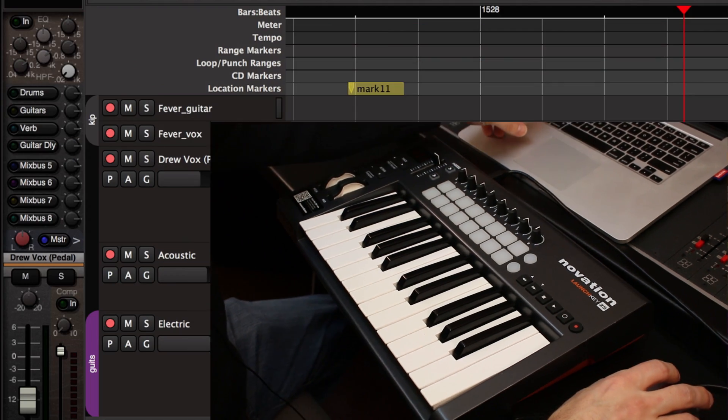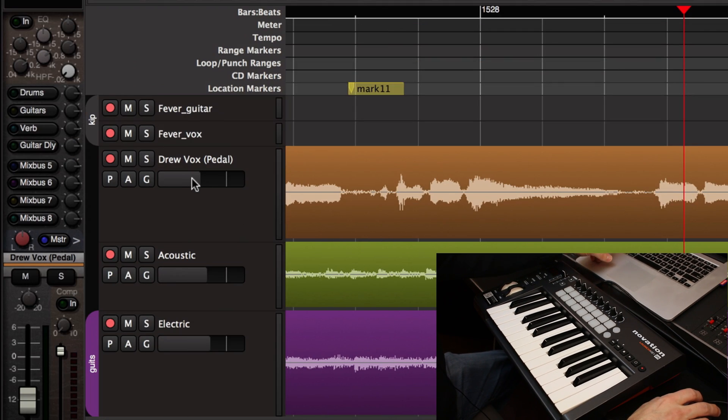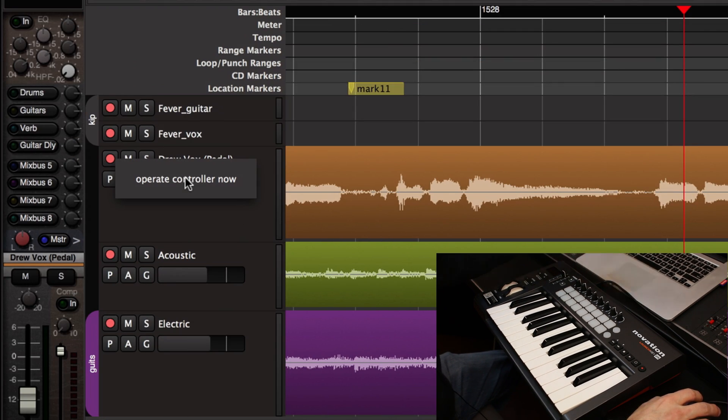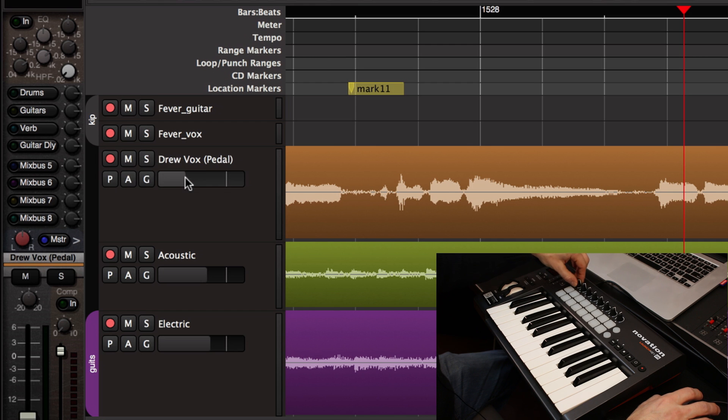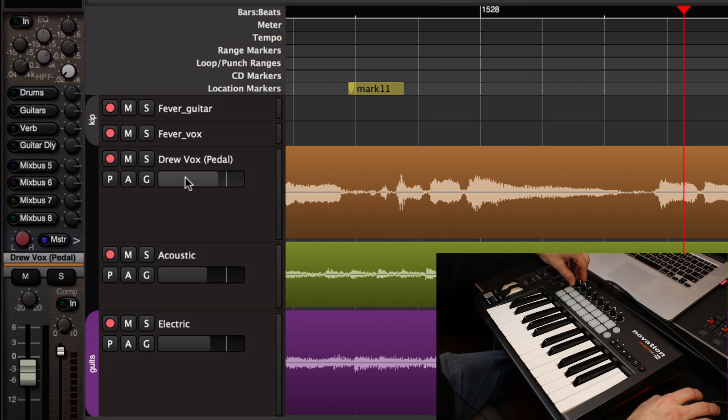For example, I'm going to hold down control and then middle click using my three button mouse. I clicked on the fader there and now I'm going to turn this knob and I can remotely control the fader level using this knob.